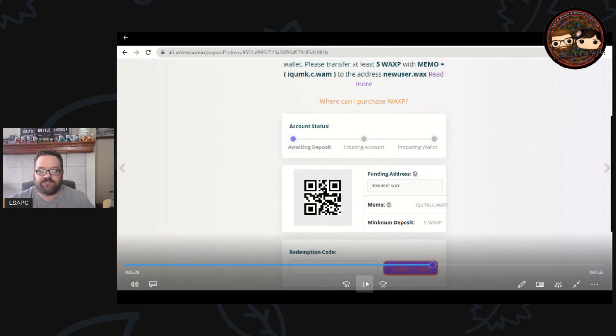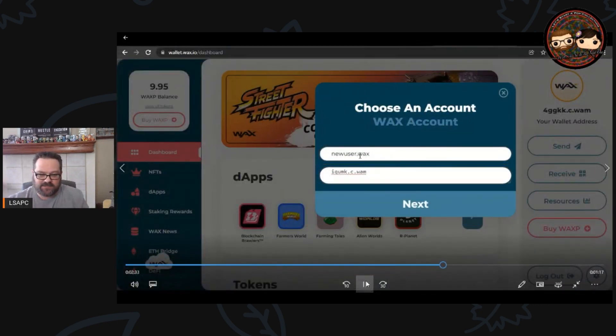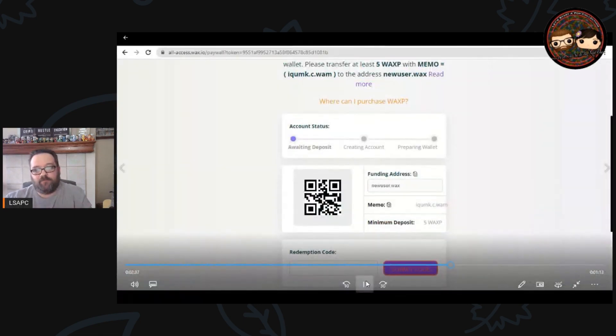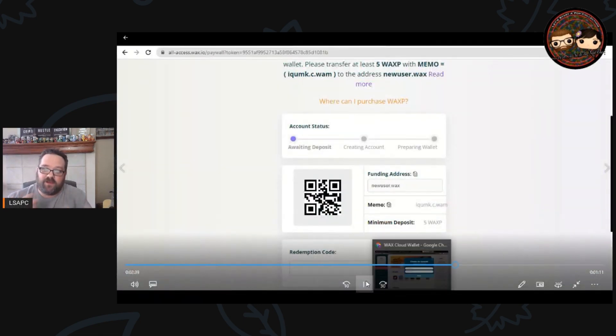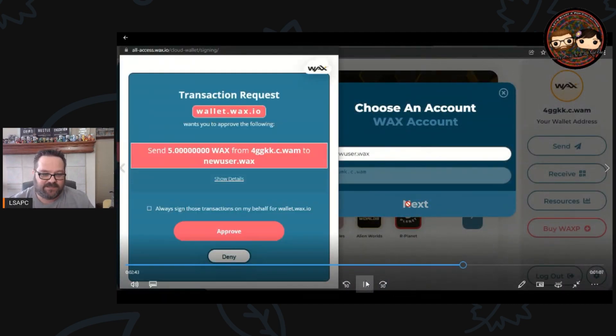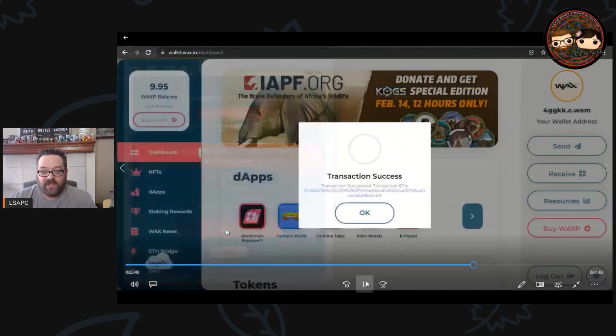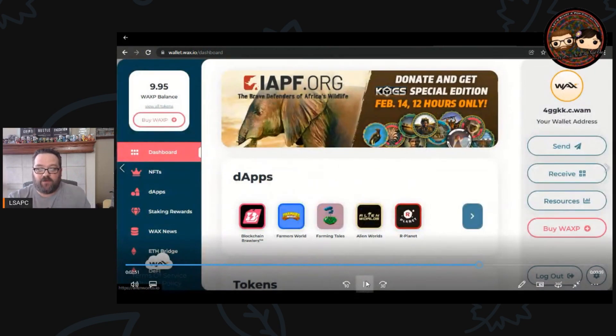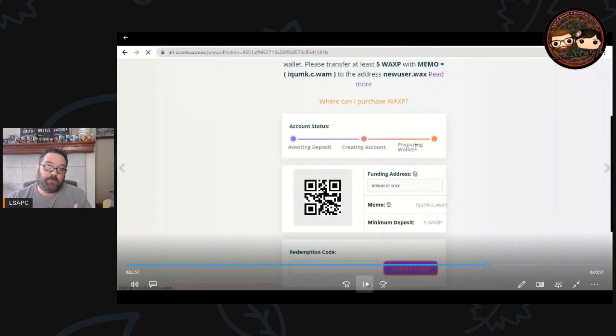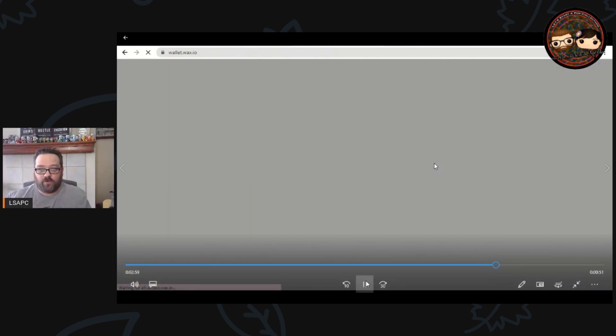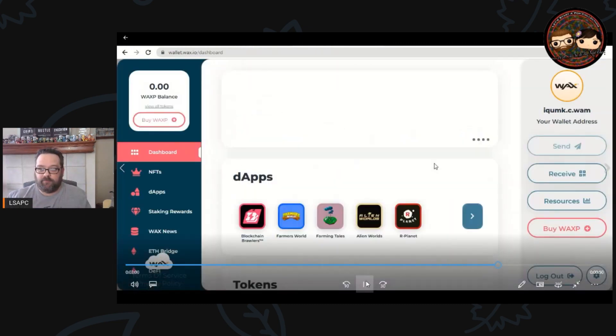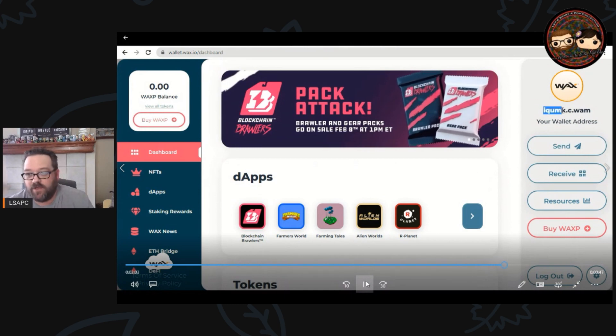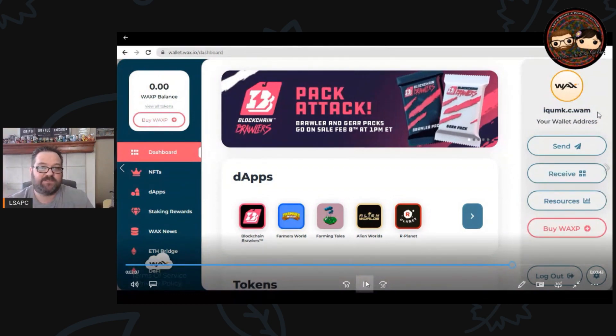So we're going to go back over to the WAX wallet, we're going to type in newuser.wax. I always like to go back in, double check that I spelled everything right, make sure it's all correct, then go back over and click next to send. It's going to ask you to authorize the transaction, go ahead and approve it, and you're going to send it on its way. When you go back over to the other address you will see that it moves you past that creating account, preparing wallet, now it's taking you into your new WAX wallet and it gives you the address of iqumk.c.wam.